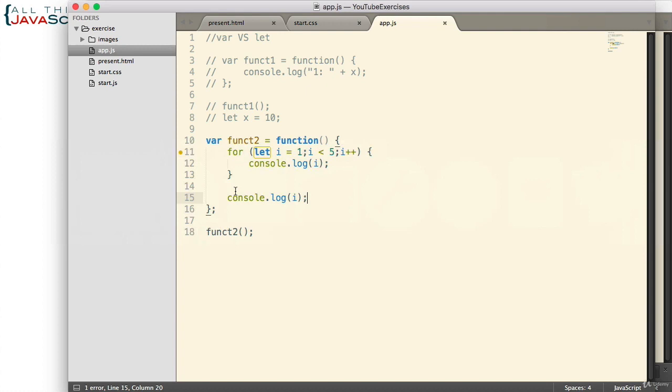You may be asking how `const` figures into this. `const` is just like `let` when it comes to scope — it defines block scope. Let's move on to the next topic.